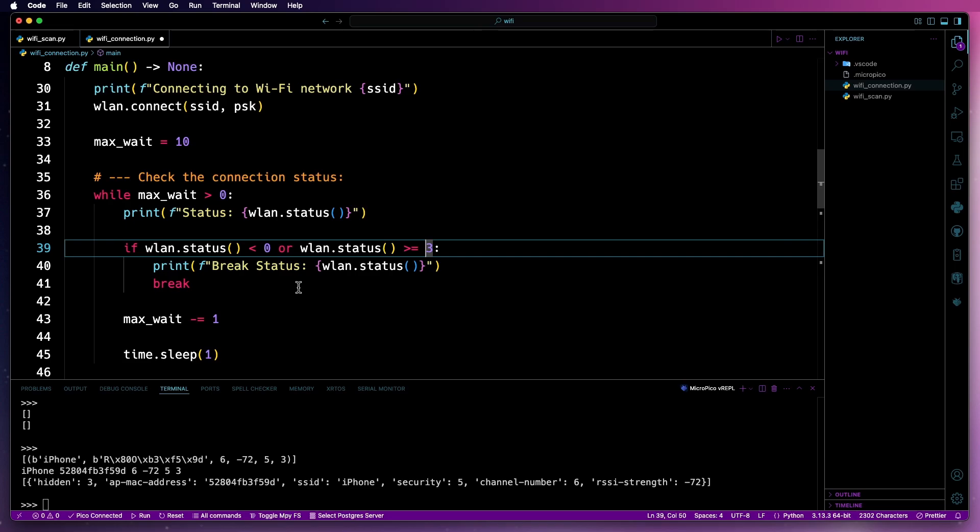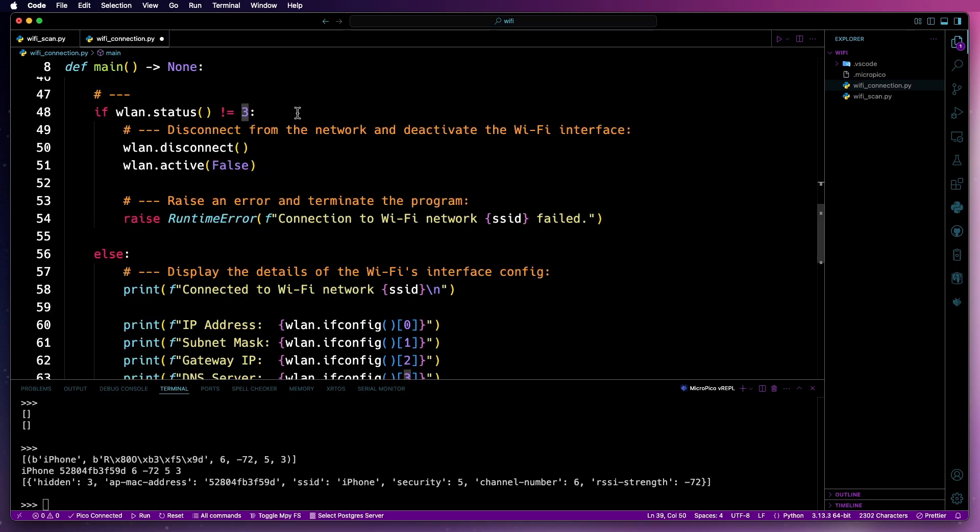Otherwise, it'll keep trying. Usually, if it's less than zero, then it's an error. One or two are usually connected status and three is connected.